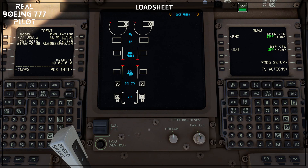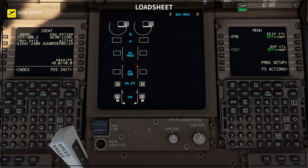PMDG does not allow us to load the airplane away from the limits. When these limits are exceeded, we are going to see amber indications on our FMC.